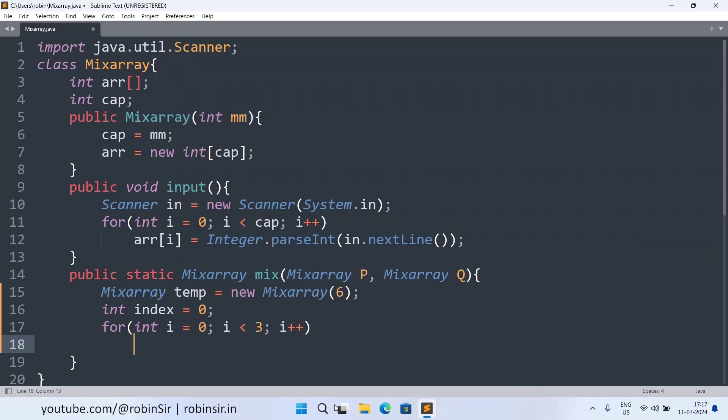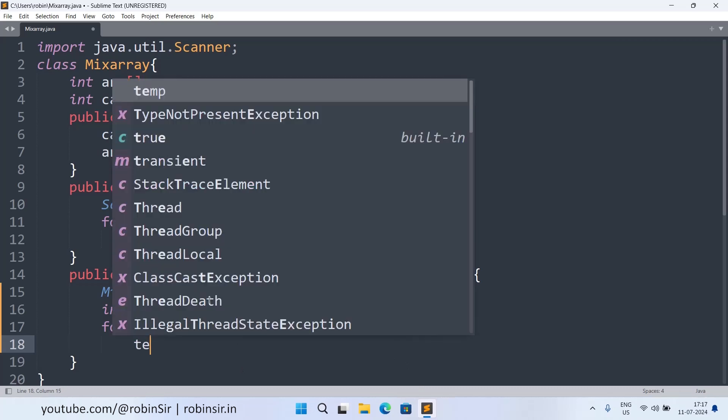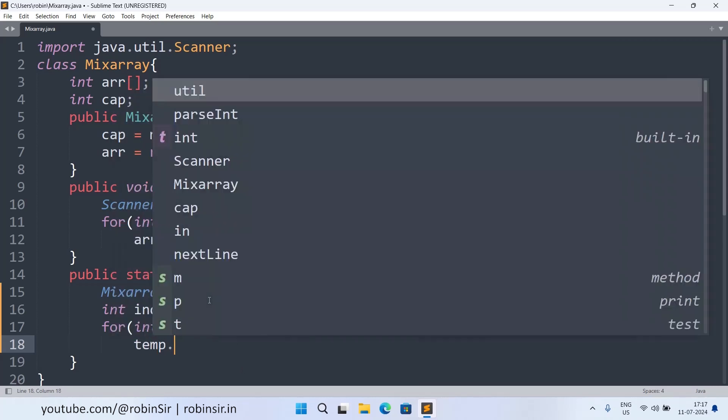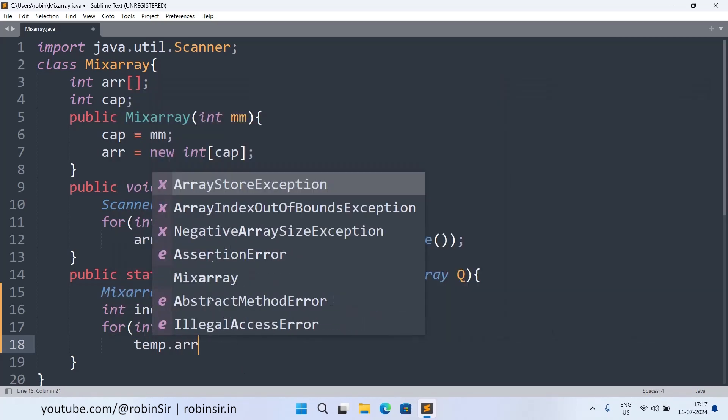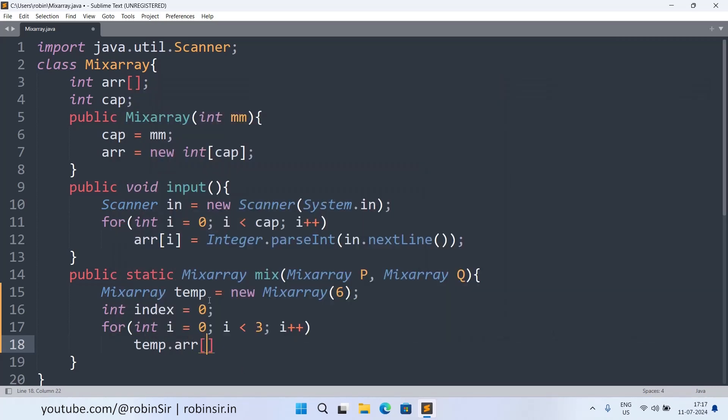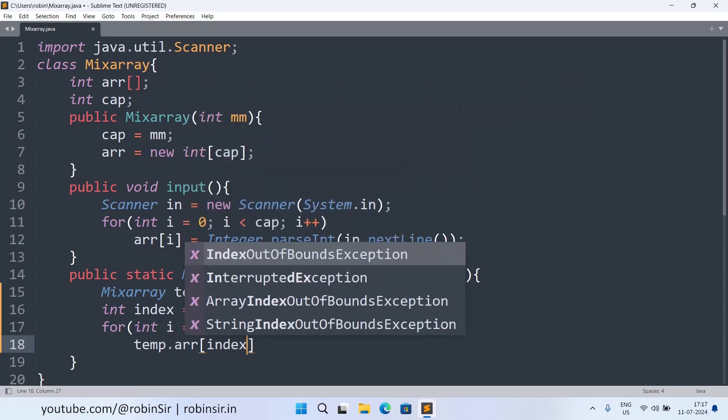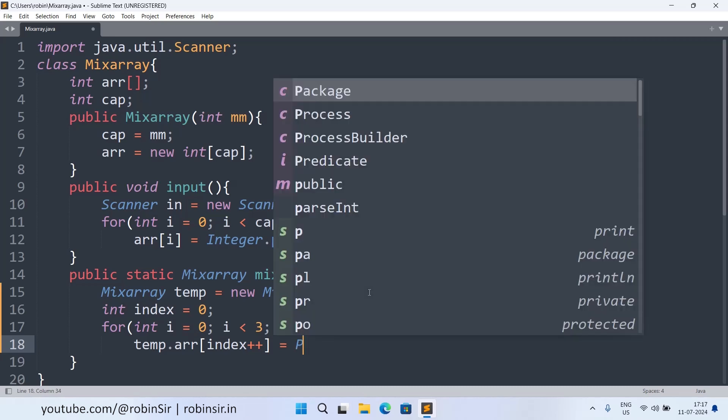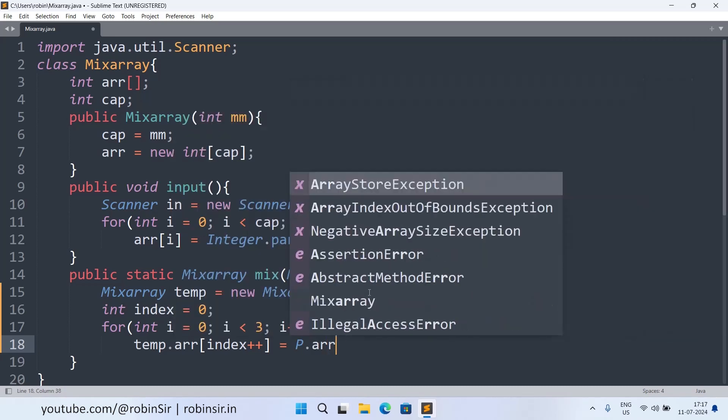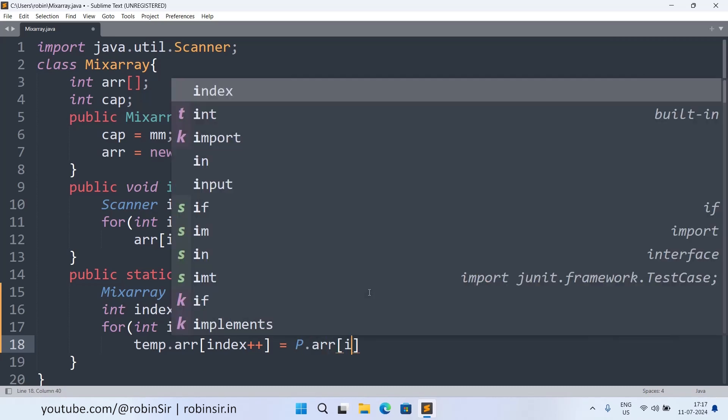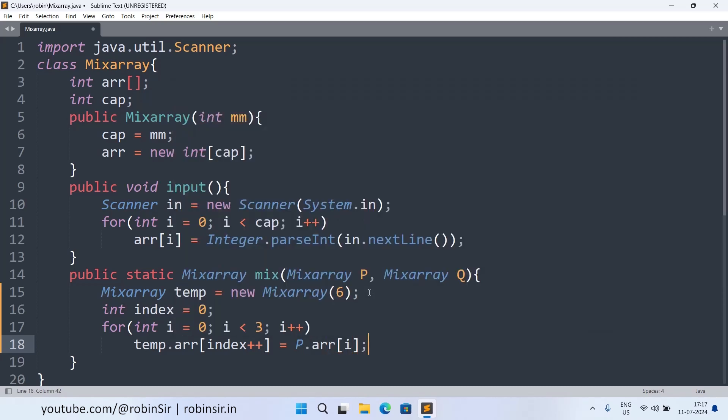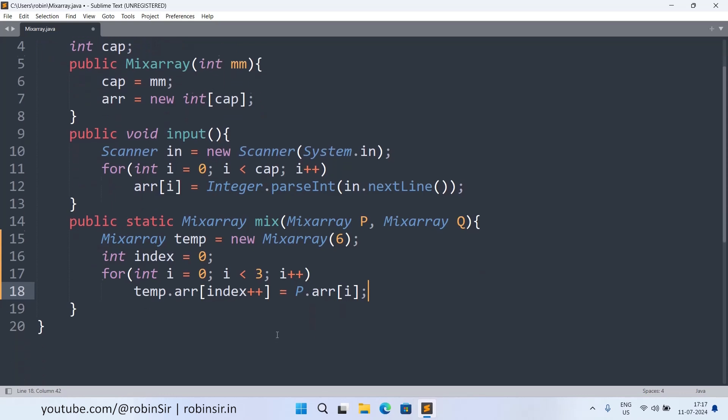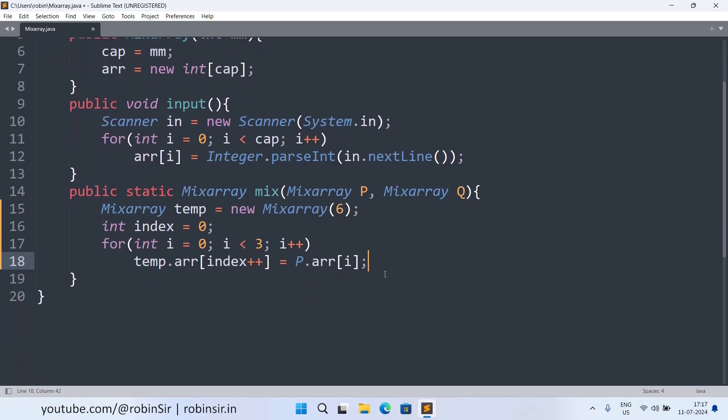So I will write temp.arr[index++] equals and we are firstly picking from p so p.arr[i]. So post increment here because firstly we want to start from zero and then for the next insertion the index will change to one and so on.